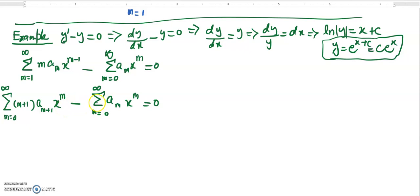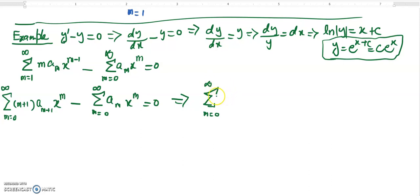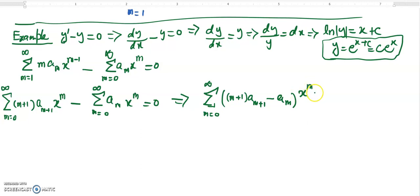Now x^m is available in both terms, so I can combine both sigma notations into one: the sum from m equals 0 to infinity of [(m+1) a_{m+1} minus a_m] times x^m equals 0. I am near the end of this video clip, so I will continue in the next video clip.